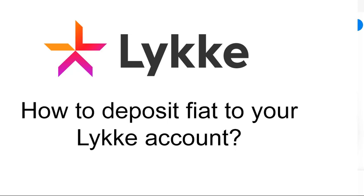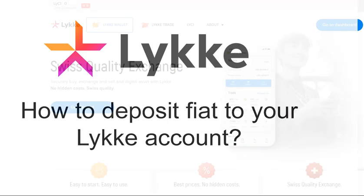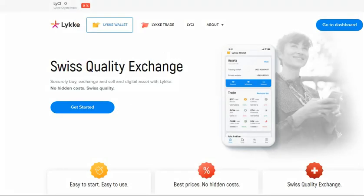Welcome to another tutorial on how to use Lykke services. In this video, we are going to show you how to deposit fiat to your Lykke account using bank transfer.